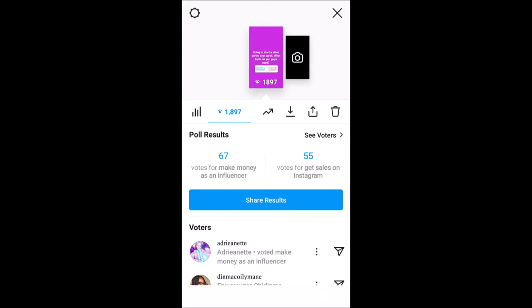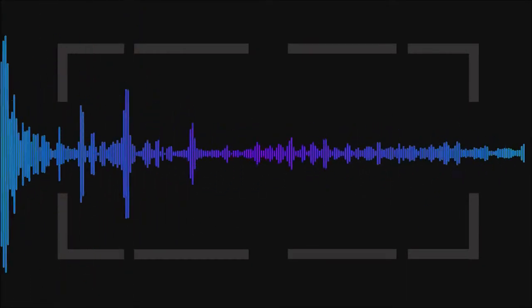67% of you said you wanted me to start doing videos on how to make money as an influencer, and 55% said you wanted me to teach you how to get sales on Instagram. I'm going to do videos on both topics and we'll just take it from there.